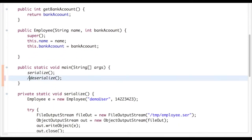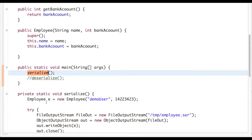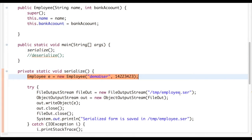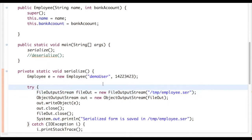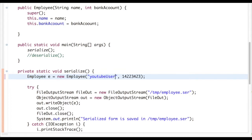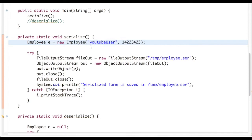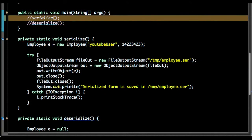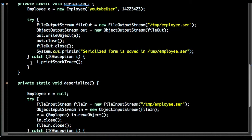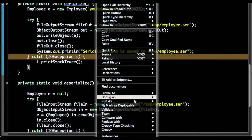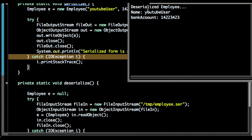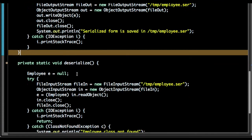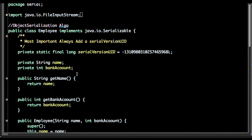There are two forms: serialize and deserialize. I have to define two methods. The serialize method will write the state of an object to a file. Let's run this program. I have saved the state of the object in an employee.ser file — .ser is just an extension, you can give any extension here. Once you deserialize it, deserialization uses ObjectInputStream and we can read the object. You can see name is 'YouTube user' and bank account is 14223423.